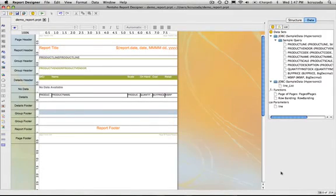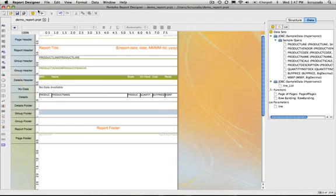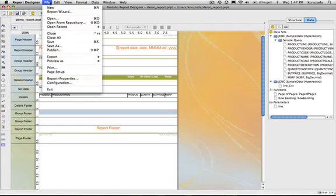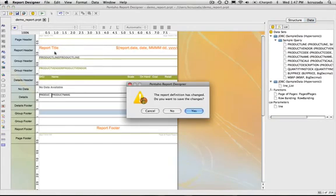In this demonstration we're going to show you how to publish a report to the platform, the BI server. It's similar to what we've had in the past where it's off the file menu and what we'll do is select publish.